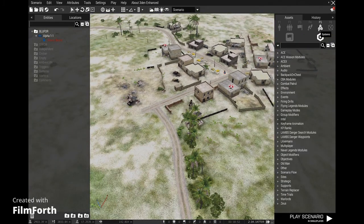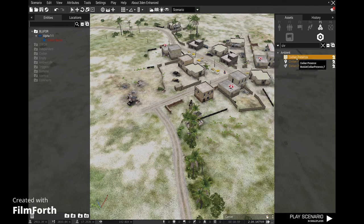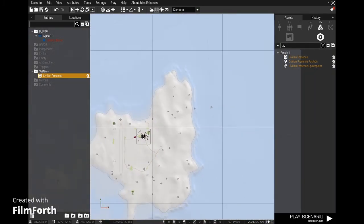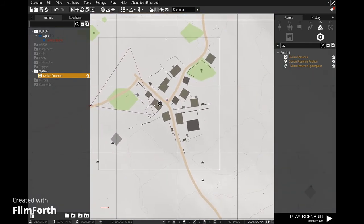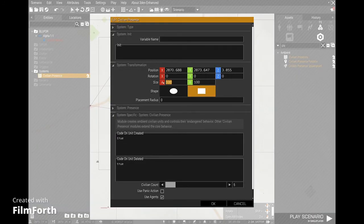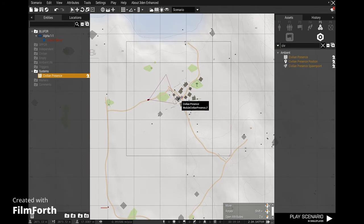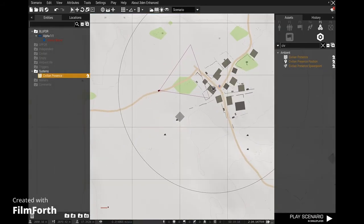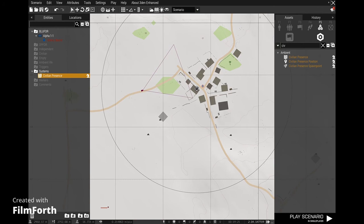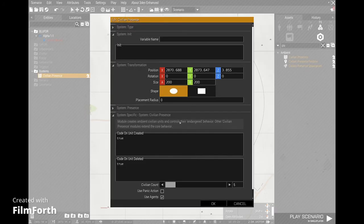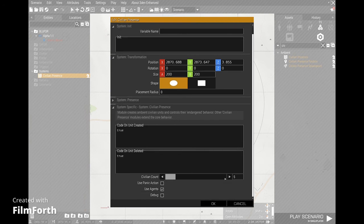Go to your modules, go to your systems, and search for 'civilian presence' — you'll get three modules come up. The first one you drop down is the area where civilians are spawned and move around in, and this can be changed in the transformation. Let's say 200 by 200, and you can make it a circle too. This means civilians won't roam further than this circle. If you click on it you can change how many civilians you want in the area — I'm going to go for about 20. The maximum is 30.